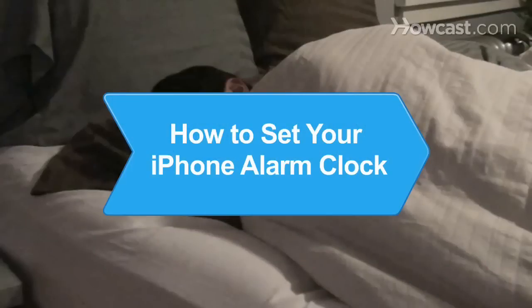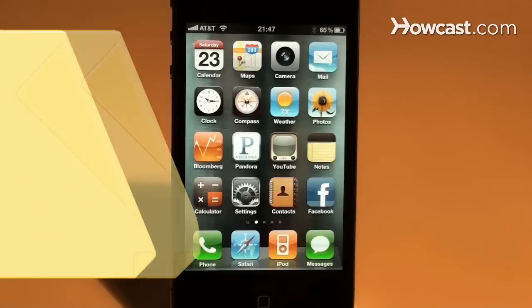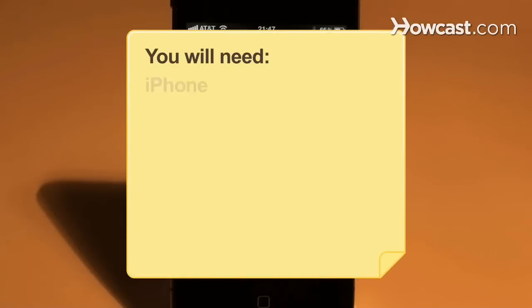How to Set Your iPhone Alarm Clock. Never oversleep again. Learn how to set your iPhone alarm clock, and you'll have a sure-fire wake-up call. You will need an iPhone.